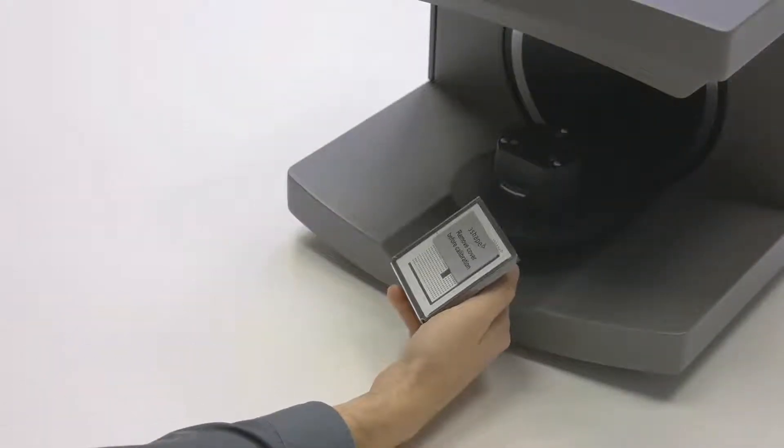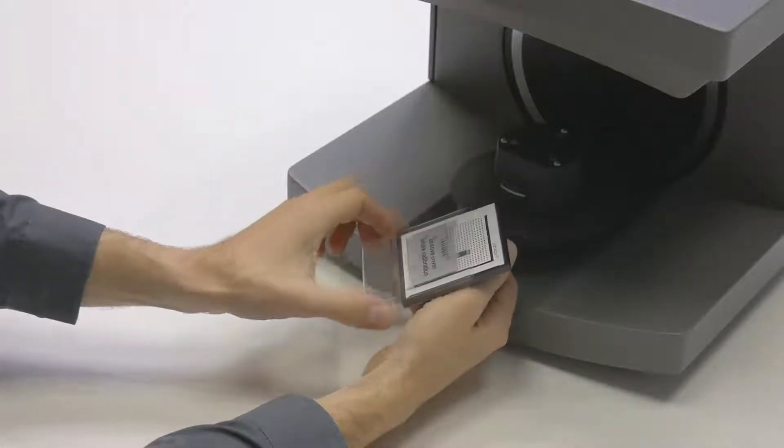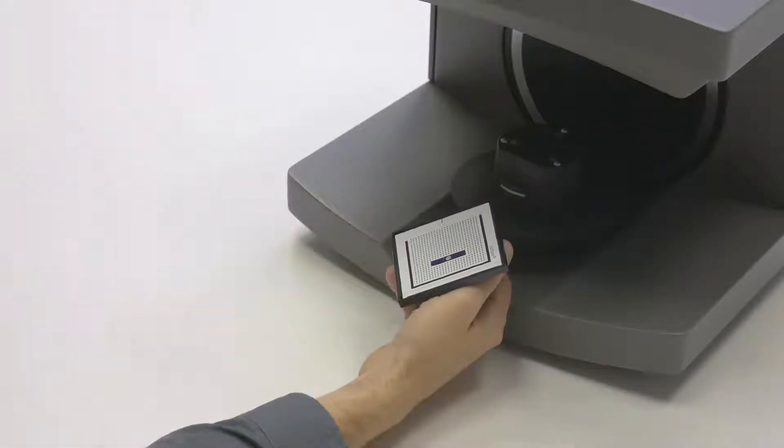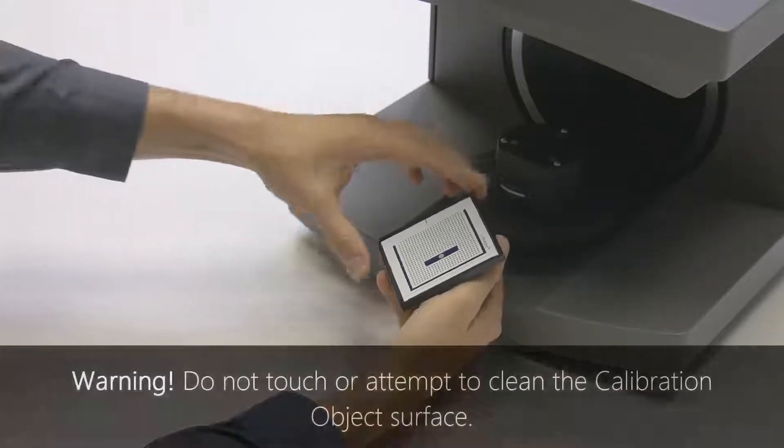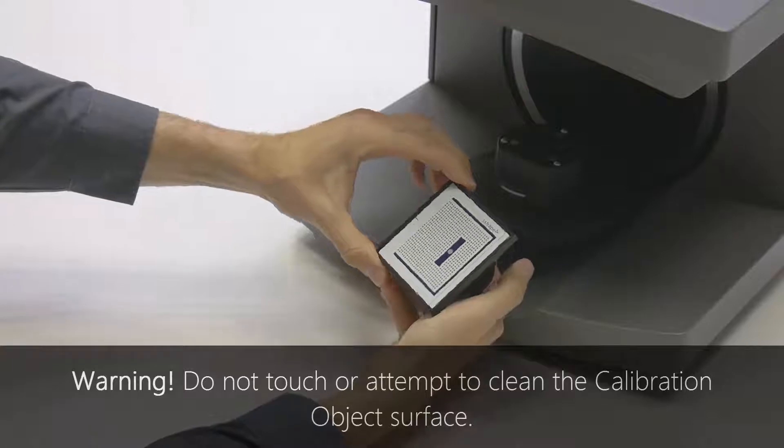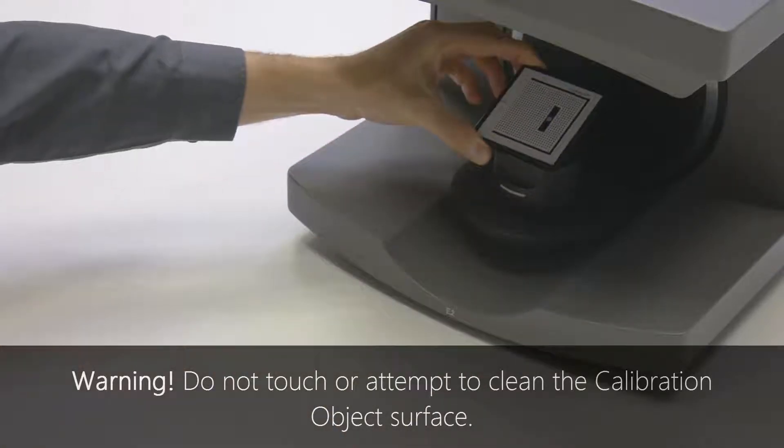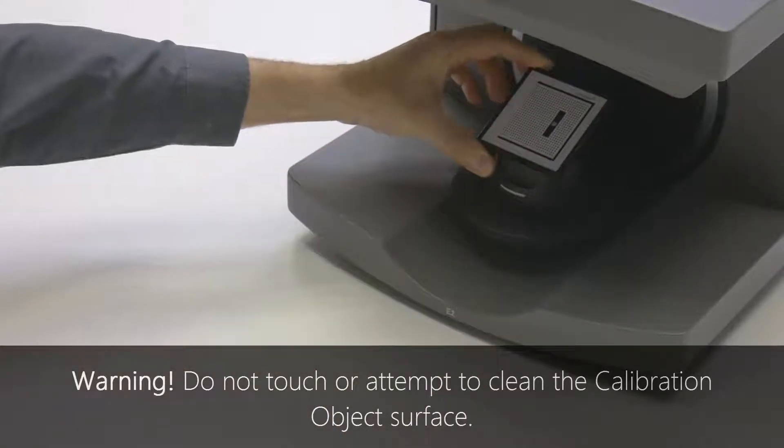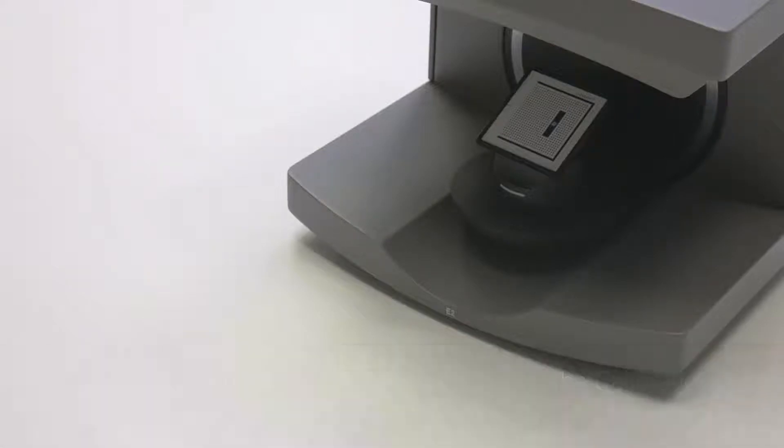The calibration object has a special cover which protects its surface from scratches and dirt. Before using the object, please make sure that the cover has been removed. Remember that when using the calibration object, you must not touch its surface.